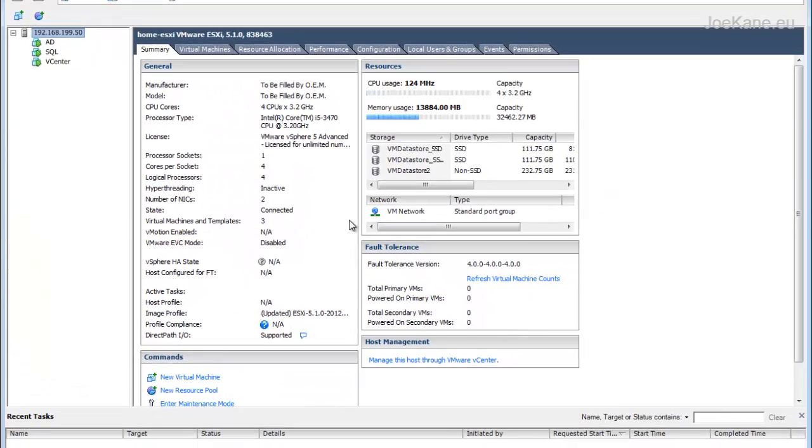Hello, it's Joe here from joekane.eu and in this quick video I'll show you how to update an ESXi host to the latest patch level.